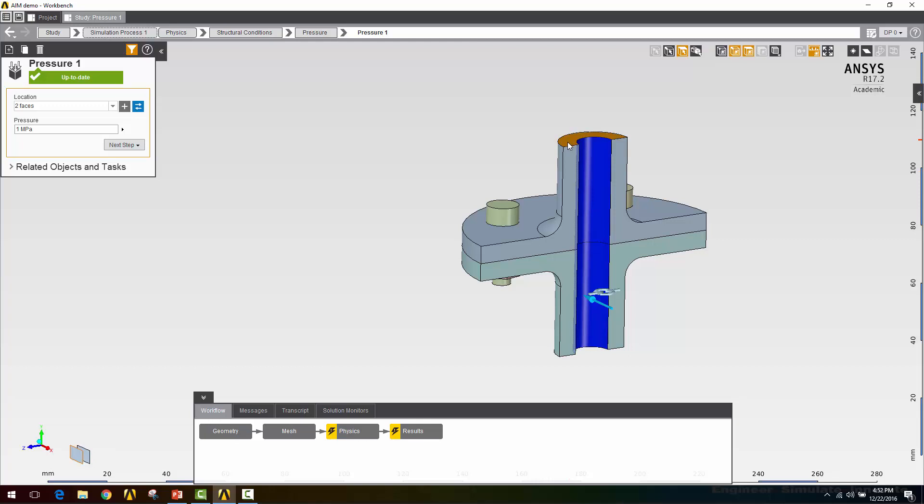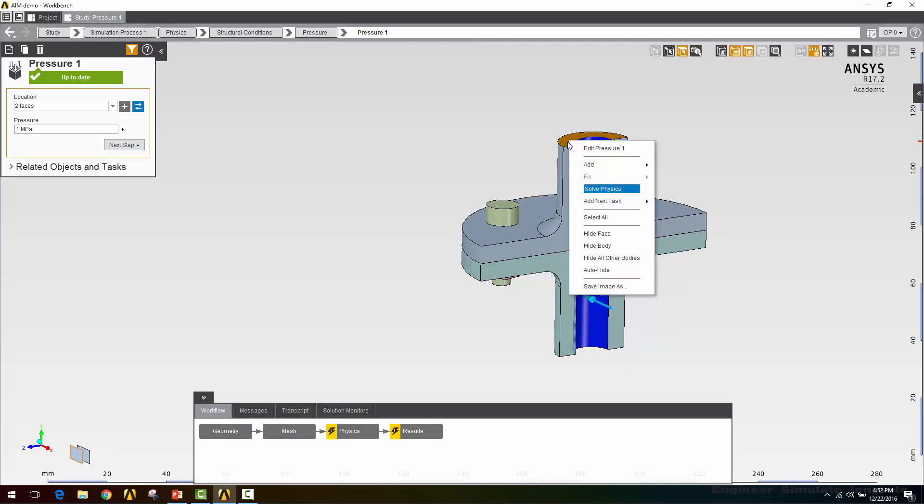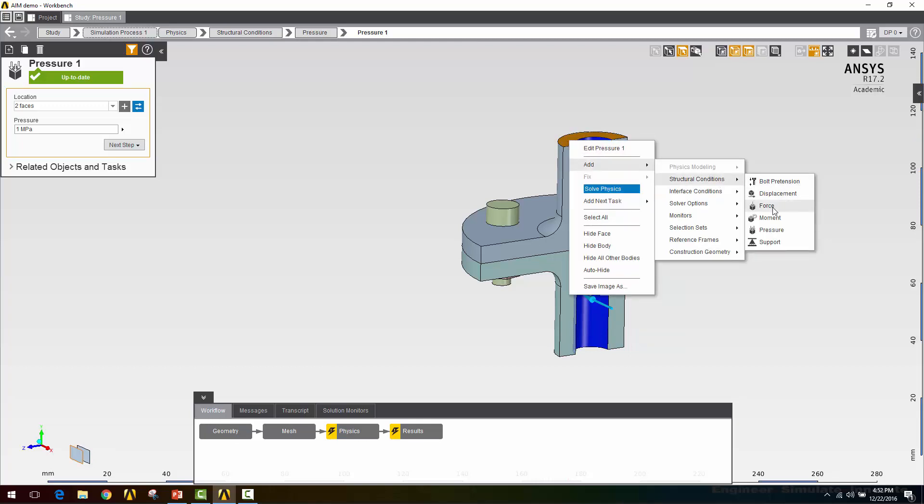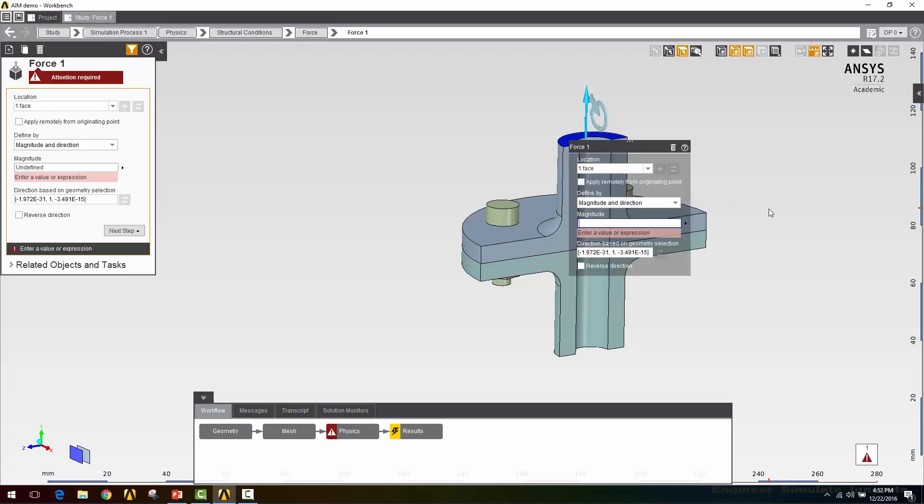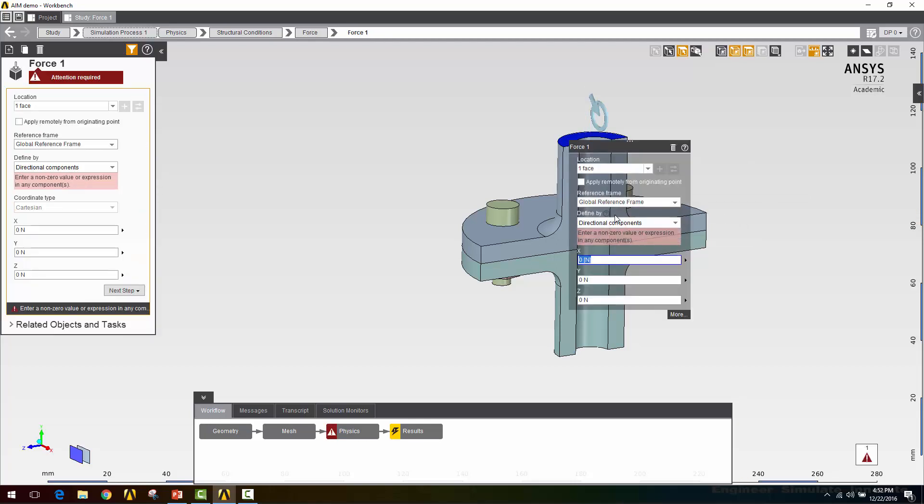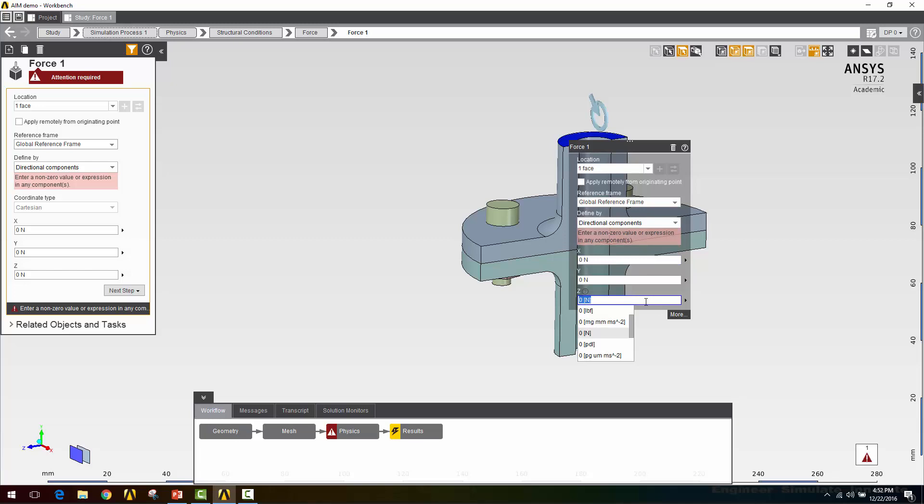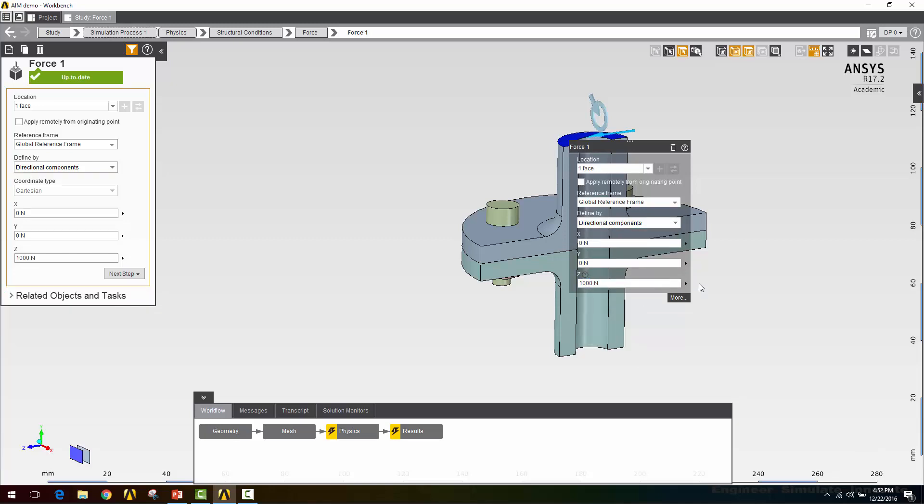I also want to apply this force load to the top face. Here I'm going to be defining this by directional components. Since it's a half symmetry model, even though I want the total force to be 2,000 newtons, I'm only going to apply half of that here. So 1,000 newtons in the positive z direction.